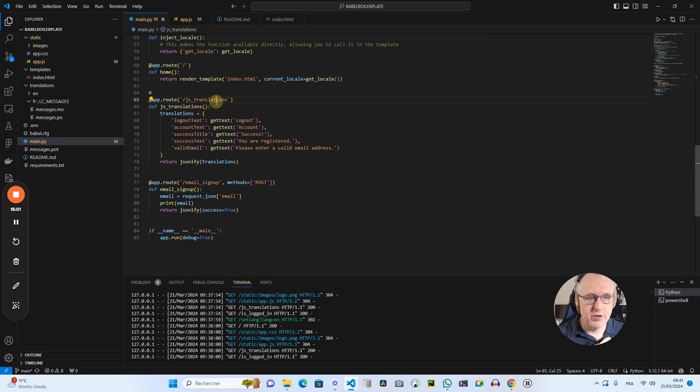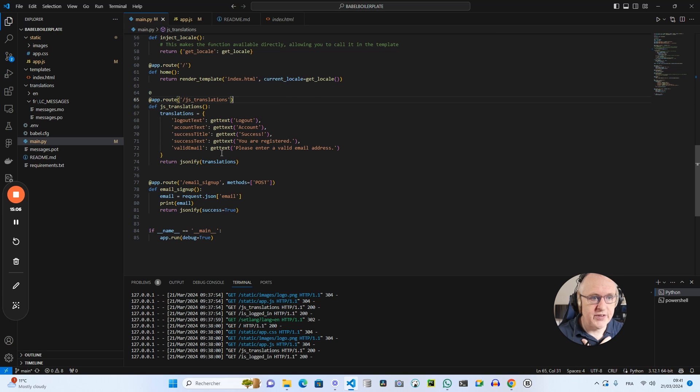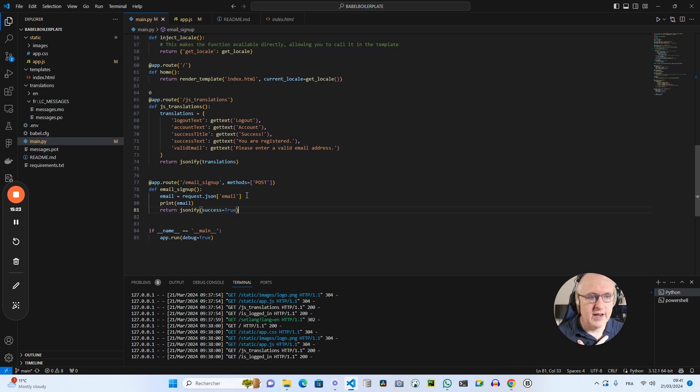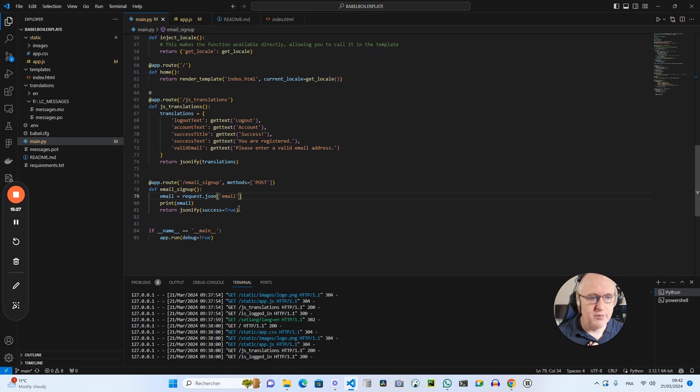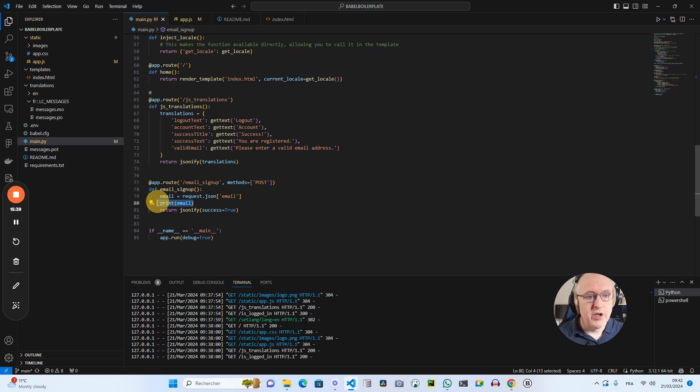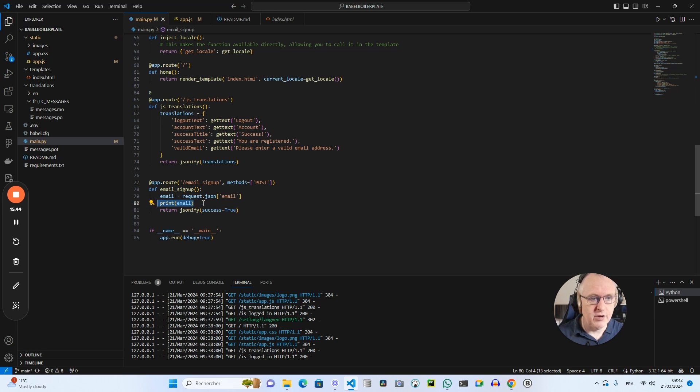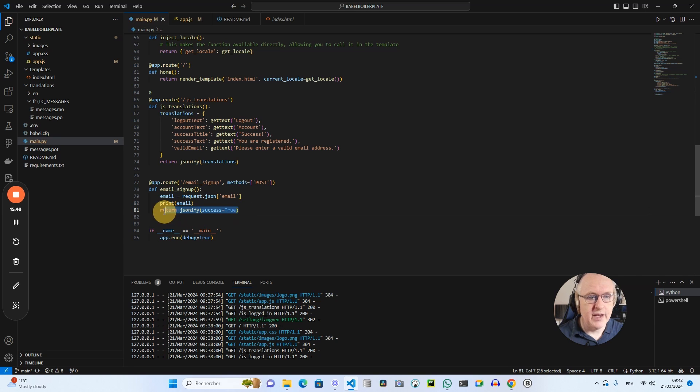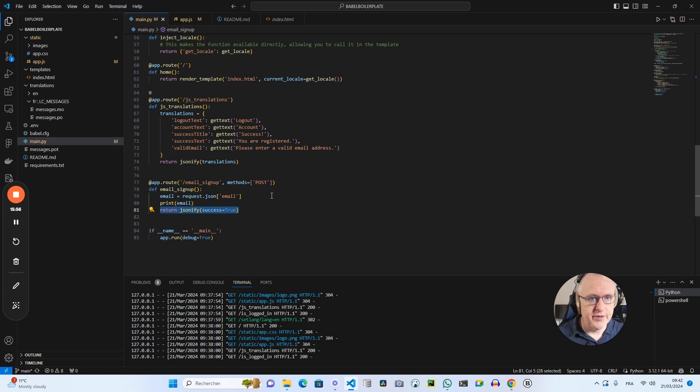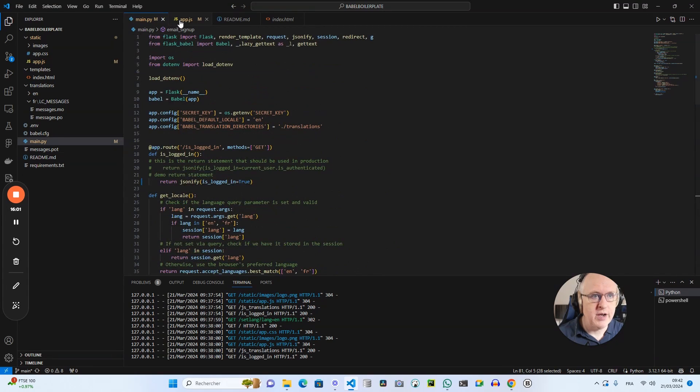And here I just have the route to open my index.html. I've got my route that I use in my JavaScript to retrieve a list of text strings and their translations. And here I've got a dummy email signup route. I just get the email from the JSON, but I don't do anything with it. I just print out the email in Python. If you are in a real application for a real use case, you would here register the email in your database in a table like users or newsletter signups, for instance. And it returns true to the frontend, which enables me to show this popup with the confirmation of the signup. So this is the structure of main.py.